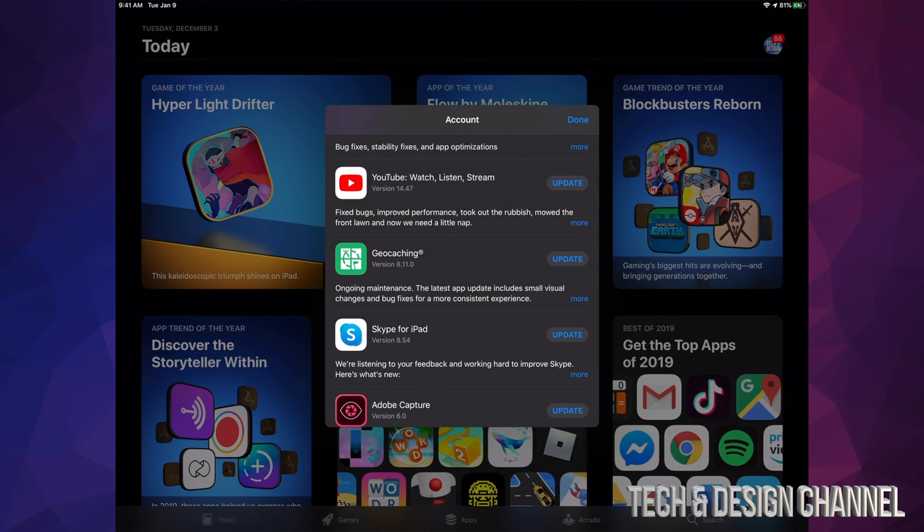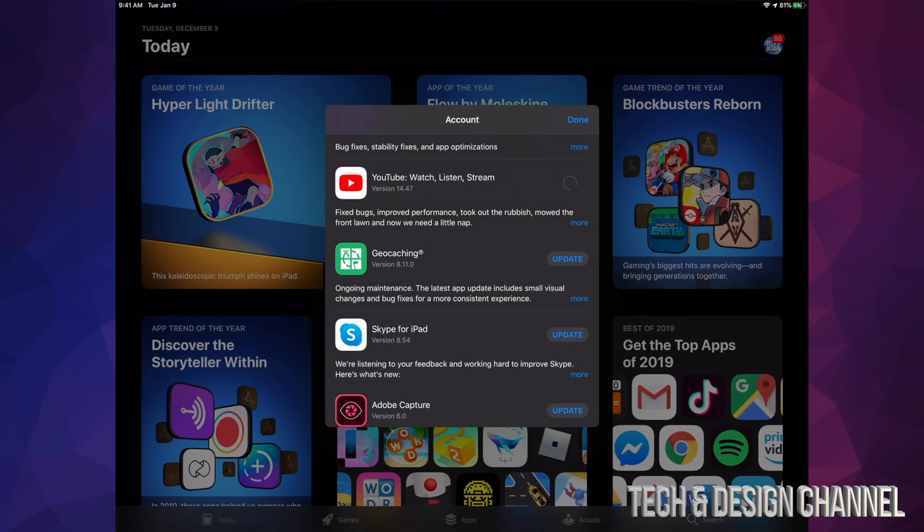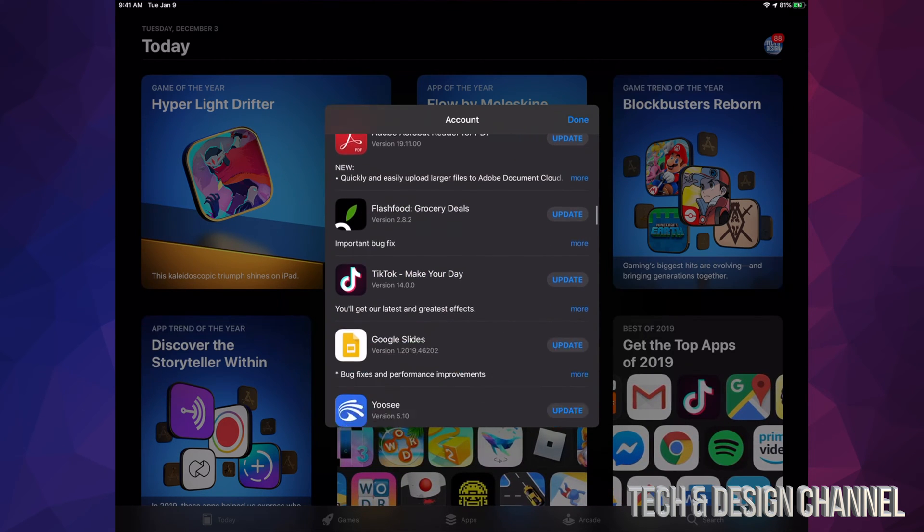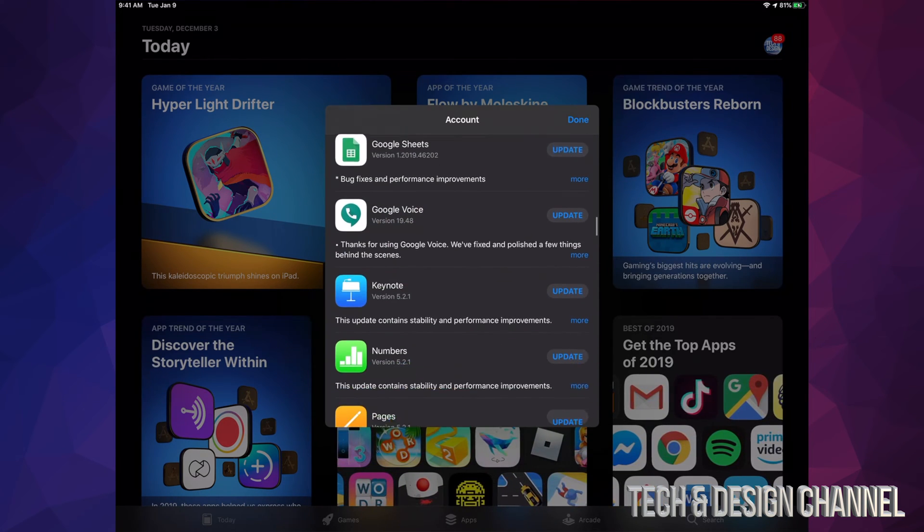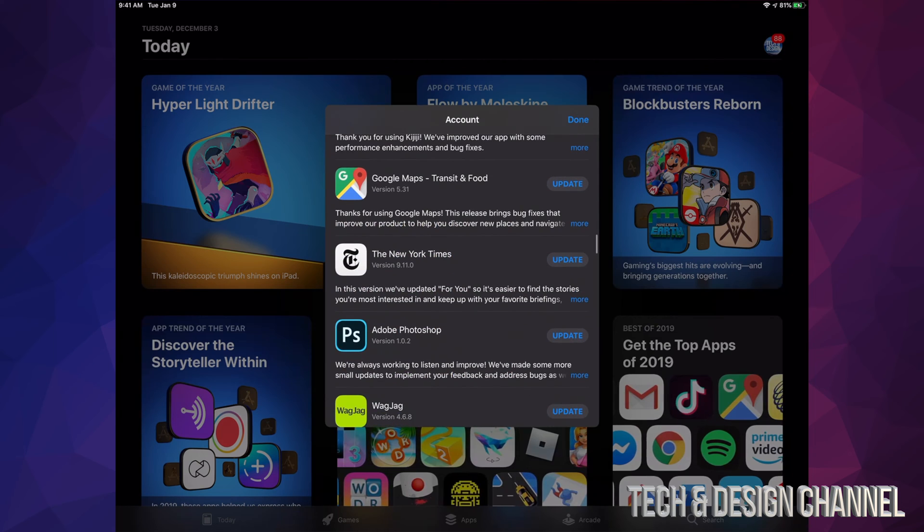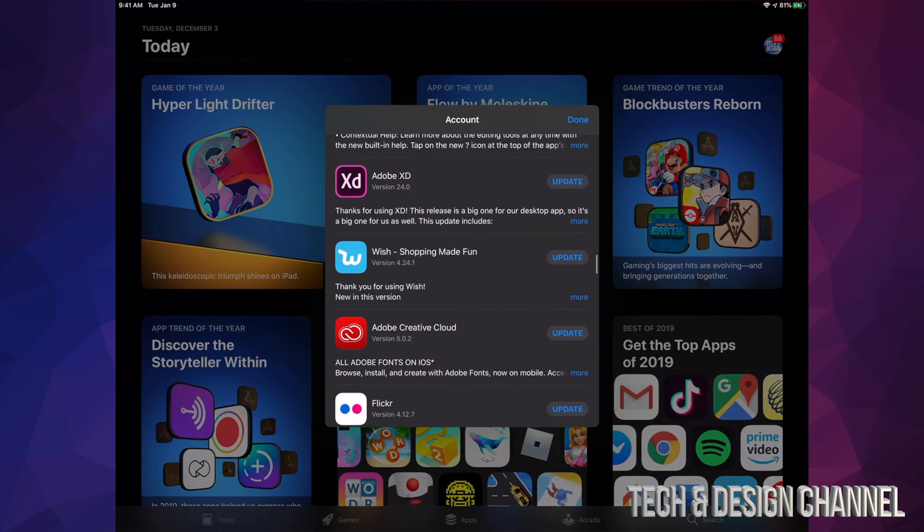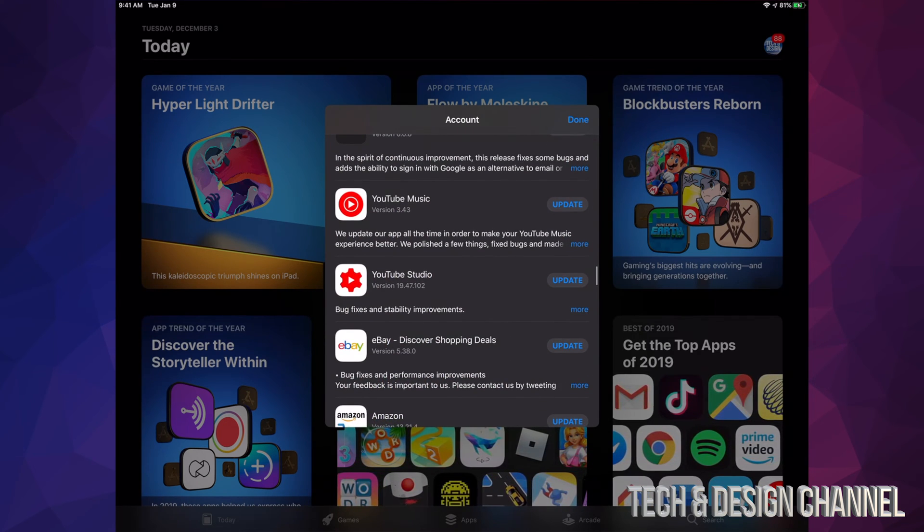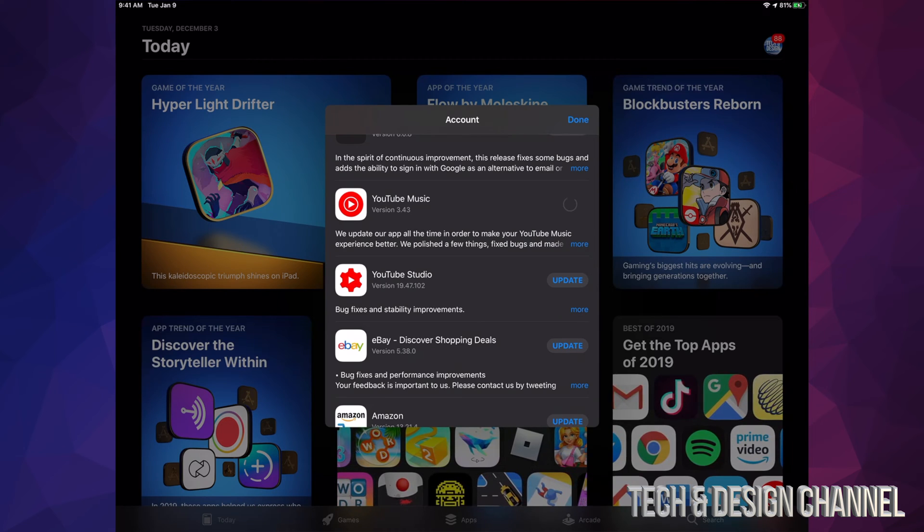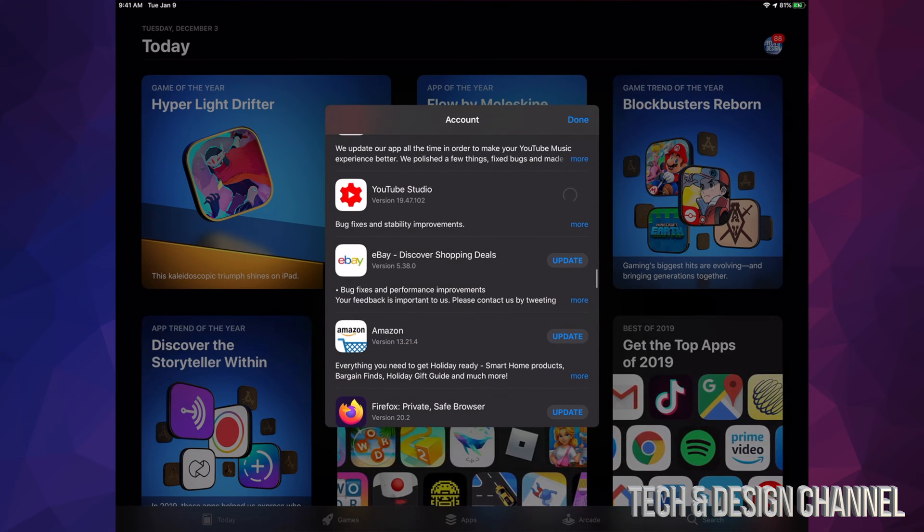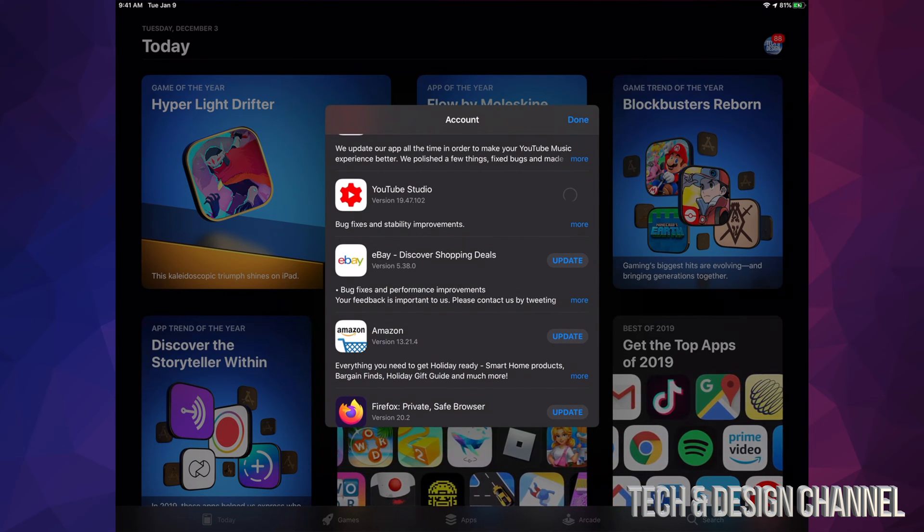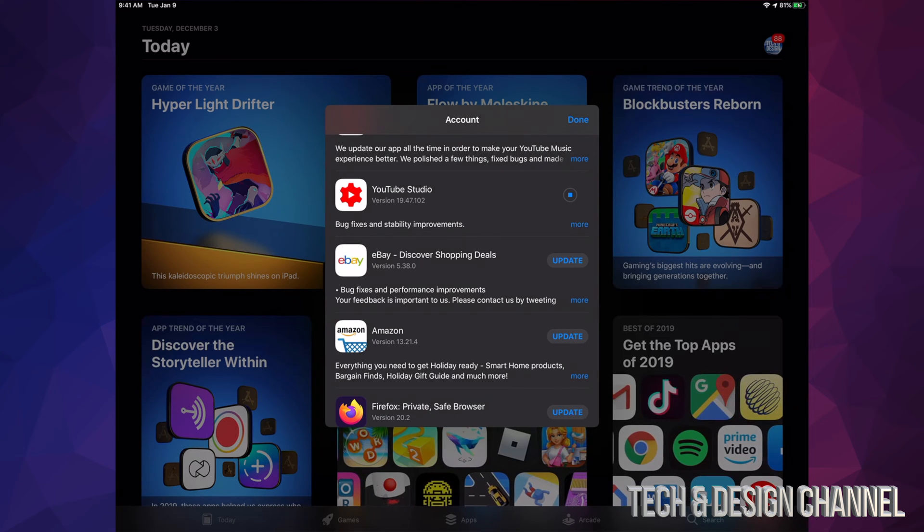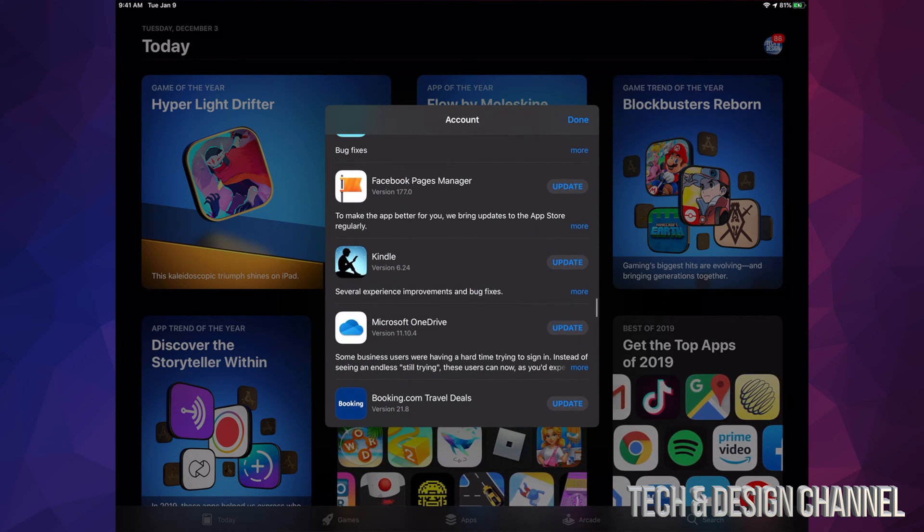If I keep scrolling down, I'll see those. Here's YouTube Music—I can hit update. YouTube Studio—update. Those are the YouTube apps that we have right now installed on an iPad. Same deal if you have an iPhone or iPod Touch. The updates are usually not that big.